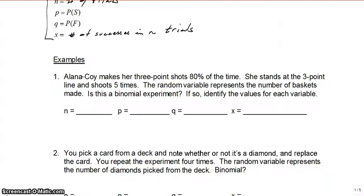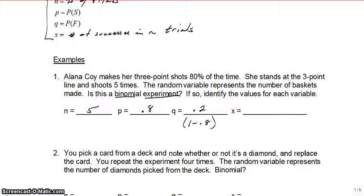Alana Coy, a basketball player, makes her three-point shots 80% of the time. She stands at the three-point line and shoots five times. The random variable represents the number of baskets made. Is this a binomial experiment? Yes — there are only two outcomes: she either makes the basket or she doesn't. N equals 5, the probability of success P is 0.8, the probability of failure Q is 0.2 (that's 1 minus 0.8). X, the number of successes, can be 0, 1, 2, 3, 4, or 5 baskets.